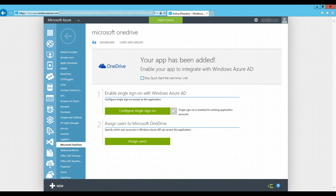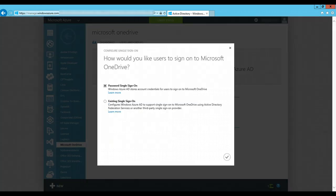As we can see, the first option is configure single sign-on. We click on password single sign-on and complete the confirmation.